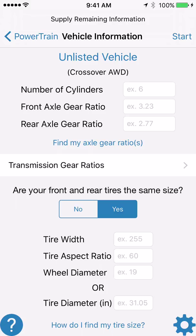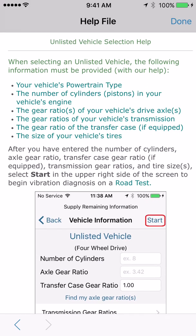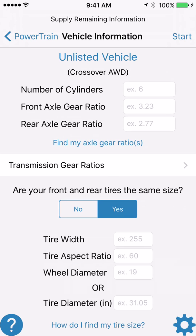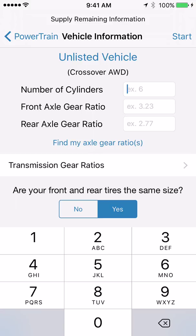The next screen is the vehicle information screen where there is a lot of information to enter. The first thing is the number of cylinders or pistons in your engine. If you're not sure, click the question mark button in the bottom left corner, which opens a help file explaining how to determine the number of cylinders in your engine. In our example vehicle, we have six cylinders.